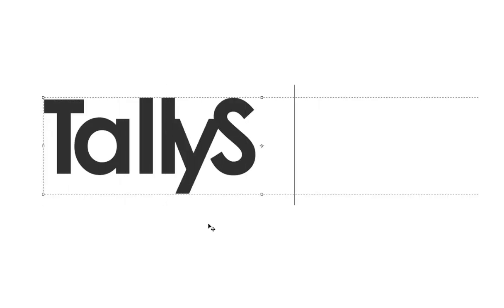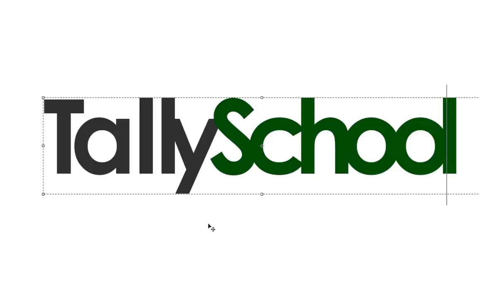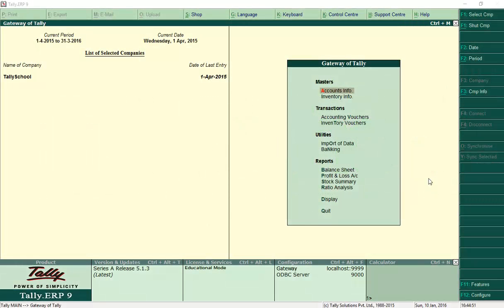Hi, Rishad Shah from Tally School. In this video I'm going to explain stock items, stock groups, and units of measure in Tally. These three things together are considered to be inventory management in Tally. In simple words, it is stock maintenance in Tally. Almost every business has a stock, and you can maintain that in Tally very efficiently and effectively.